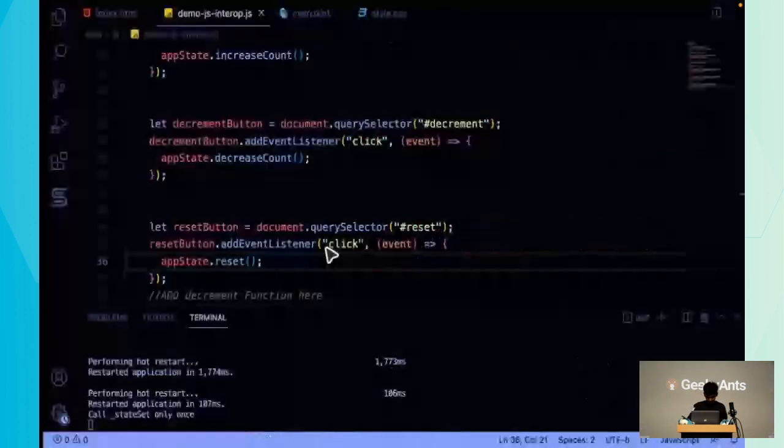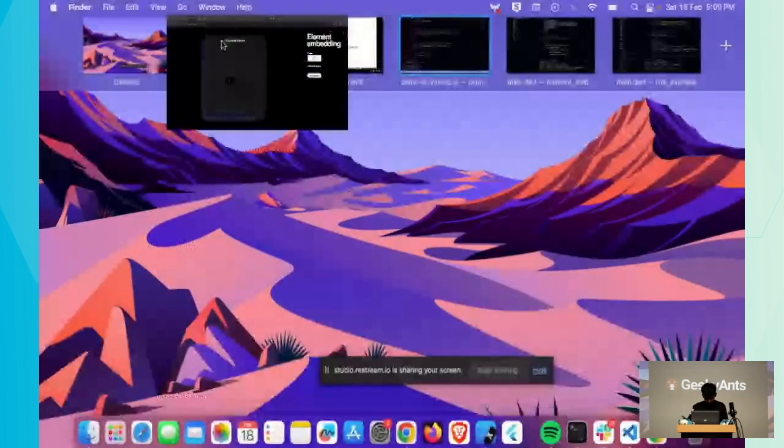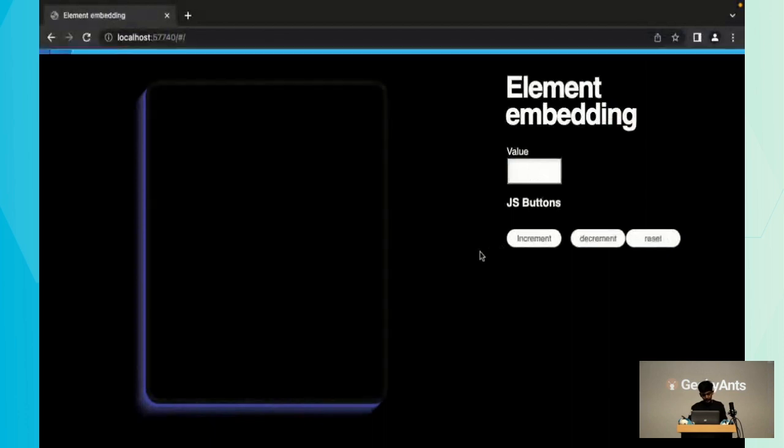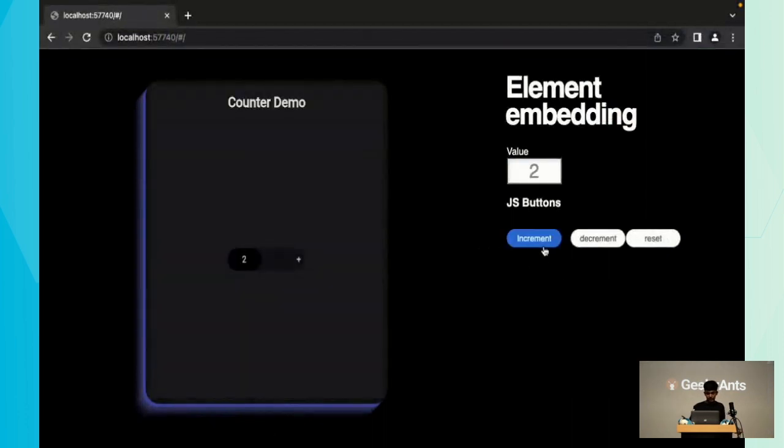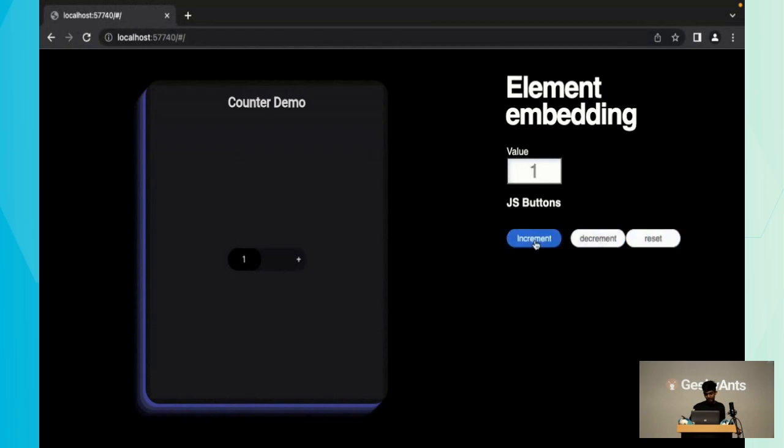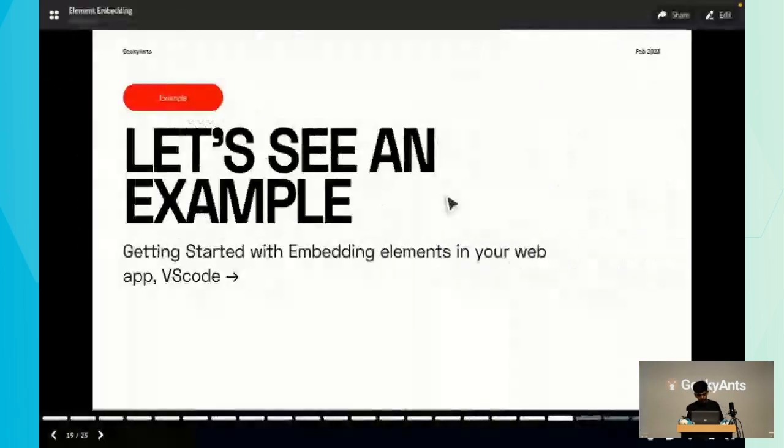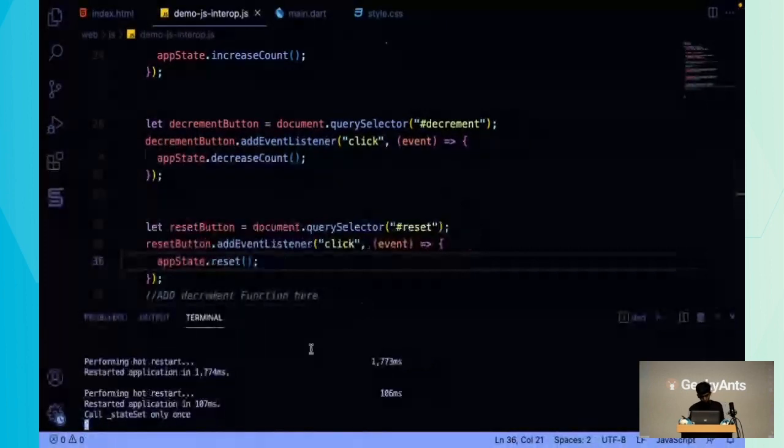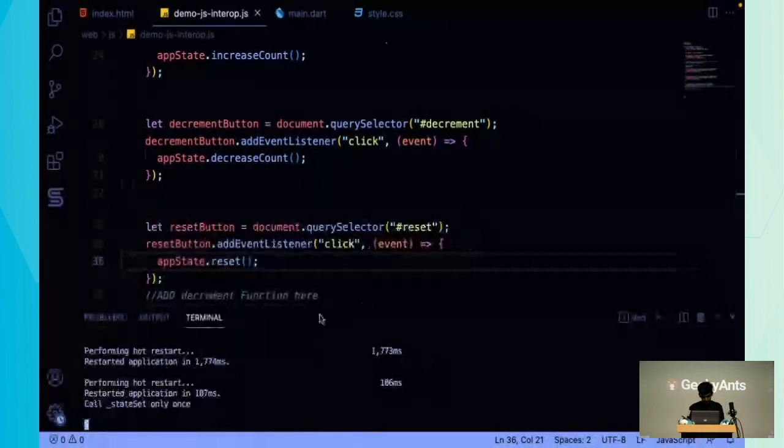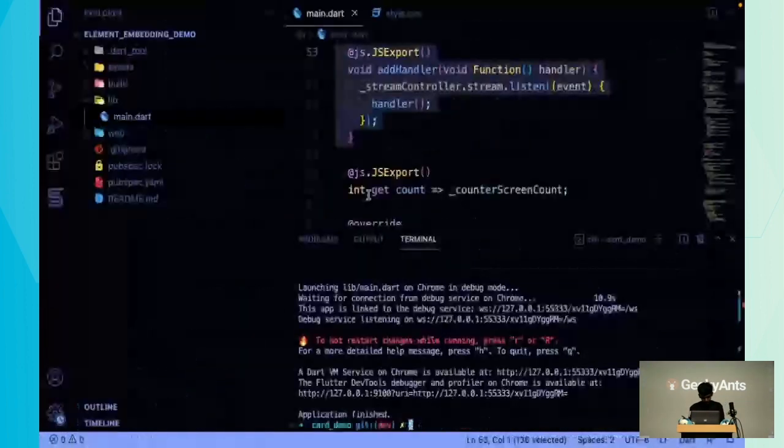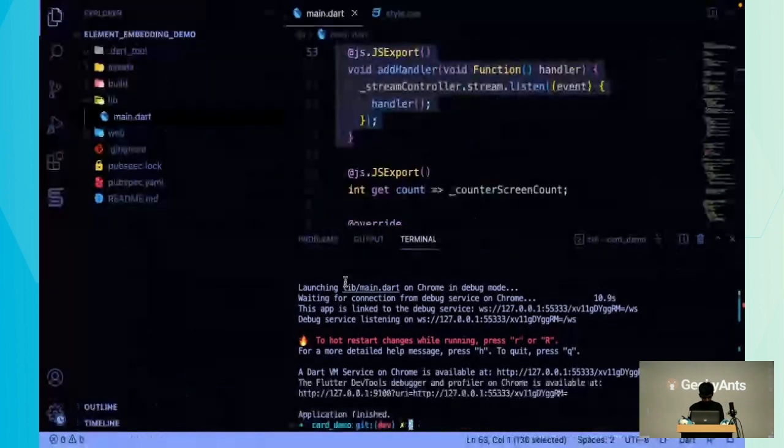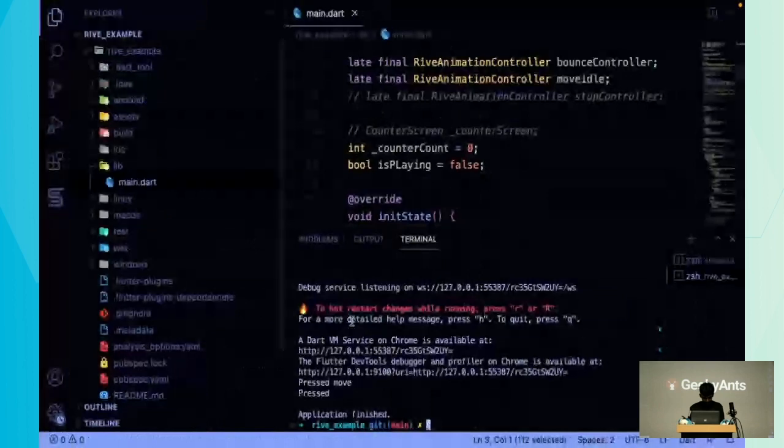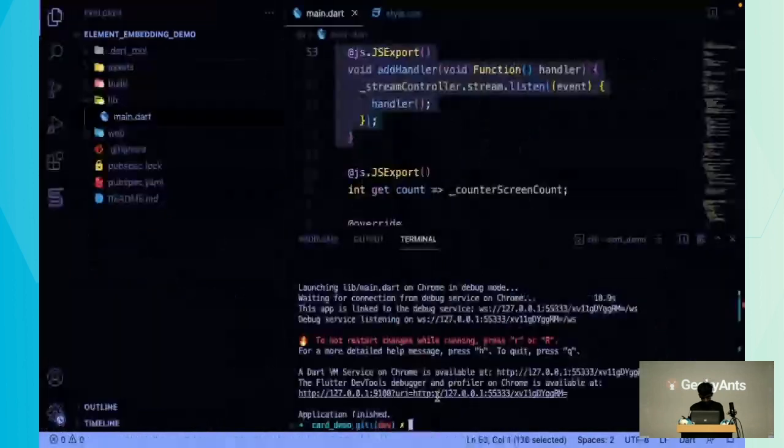Once that's done, you basically have three buttons and you can increment, decrement, and also reset it. Apart from this, I have two more examples to show you.